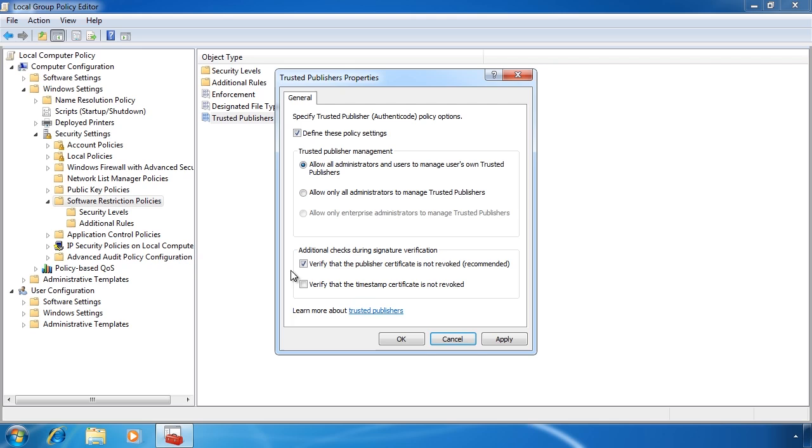To check if a certificate is valid, the computer simply needs to ask the certificate authority. This of course does have a performance penalty. The certificate authority will be able to tell the computer if the publisher's certificate is valid and has not been revoked.